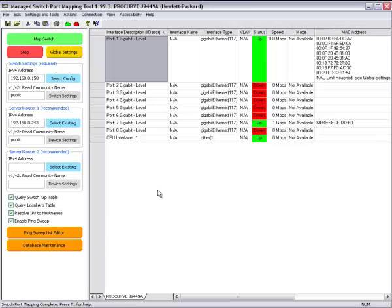And that's how you map the new ProCurve 1810G-8 using the Manage Switchport Mapping Tool.